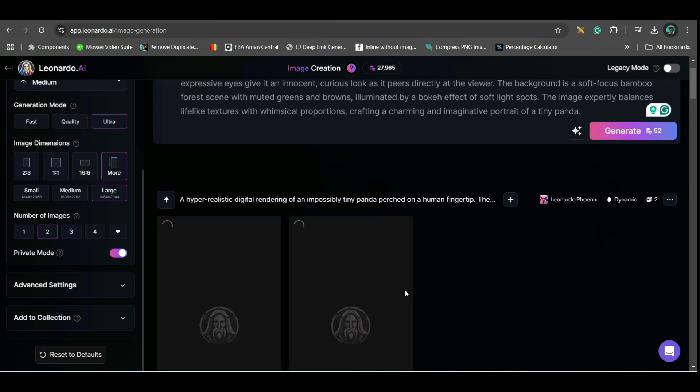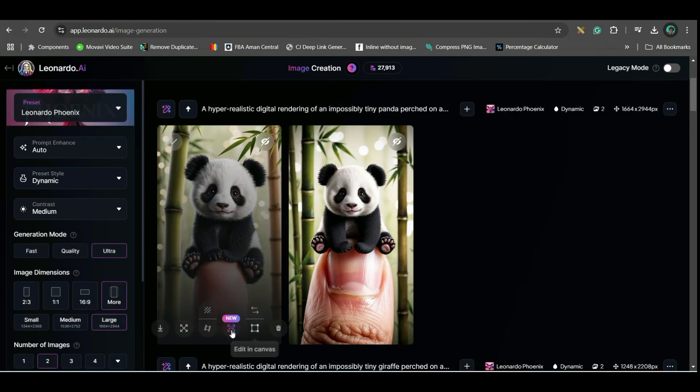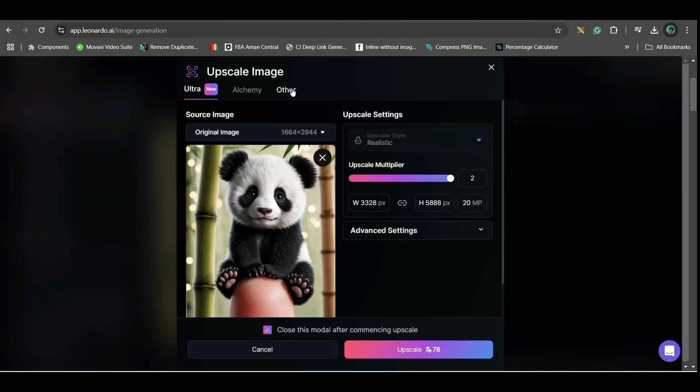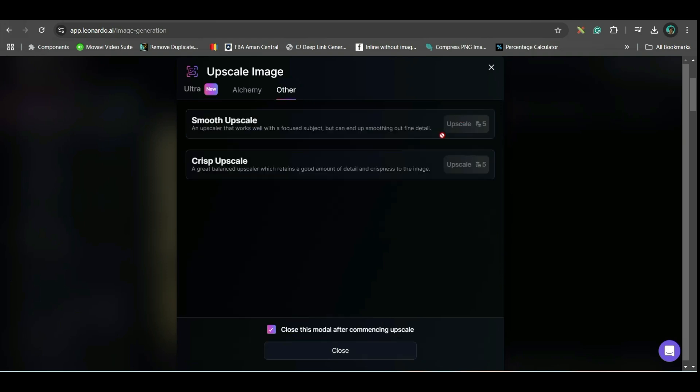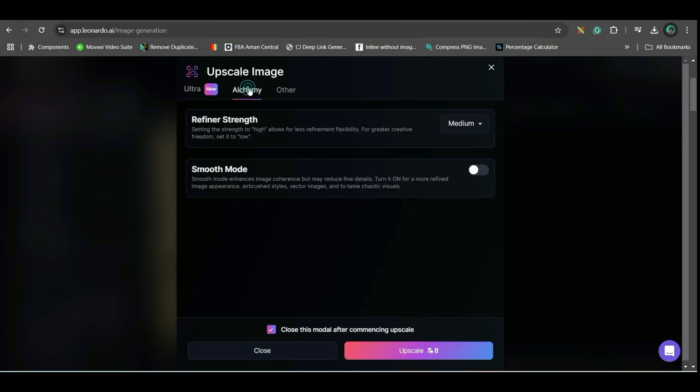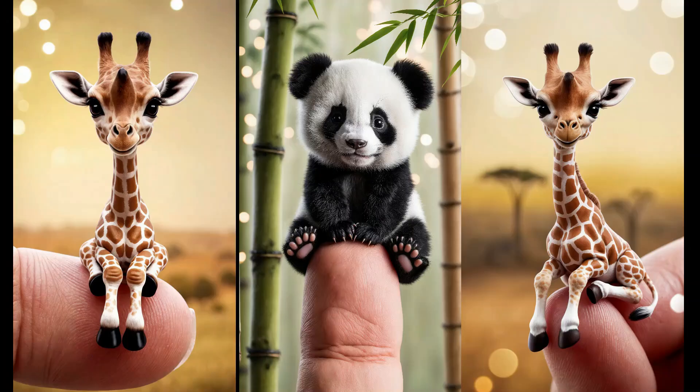This will generate your main images. Go to this upscale image option. And for you, only other will work. Go to other. And here, you give smooth upscale. So, I am going for anatomy model. I will go for high resolution, smooth upscale, and upscale. For you, this other will work. Other also has a smooth upscale option. So, go to other and choose smooth upscale option.